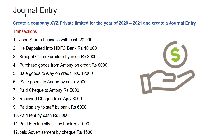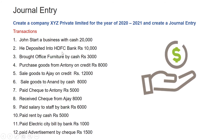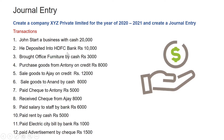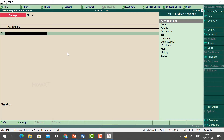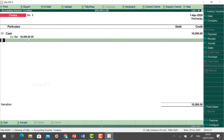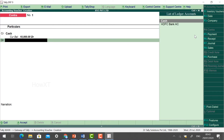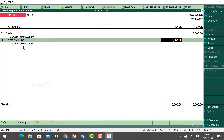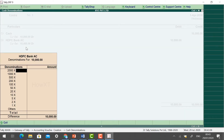Now moving to entry number two: he deposited into HDFC Bank. This comes under the Contra voucher — bank to bank, bank to cash, cash to bank all come under Contra. We have around 20,000 cash and are going to deposit 10,000. The current balance will change to 10,000 since it is going to the bank. Select HDFC Bank account and the amount will be added.